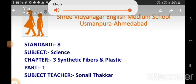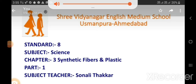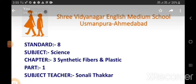Hello, good morning all my dear students. I hope you are doing well at home. Today we are going to start chapter 3, class 8, science part 1 by your science teacher Sonali Thakkar. I hope you will enjoy.